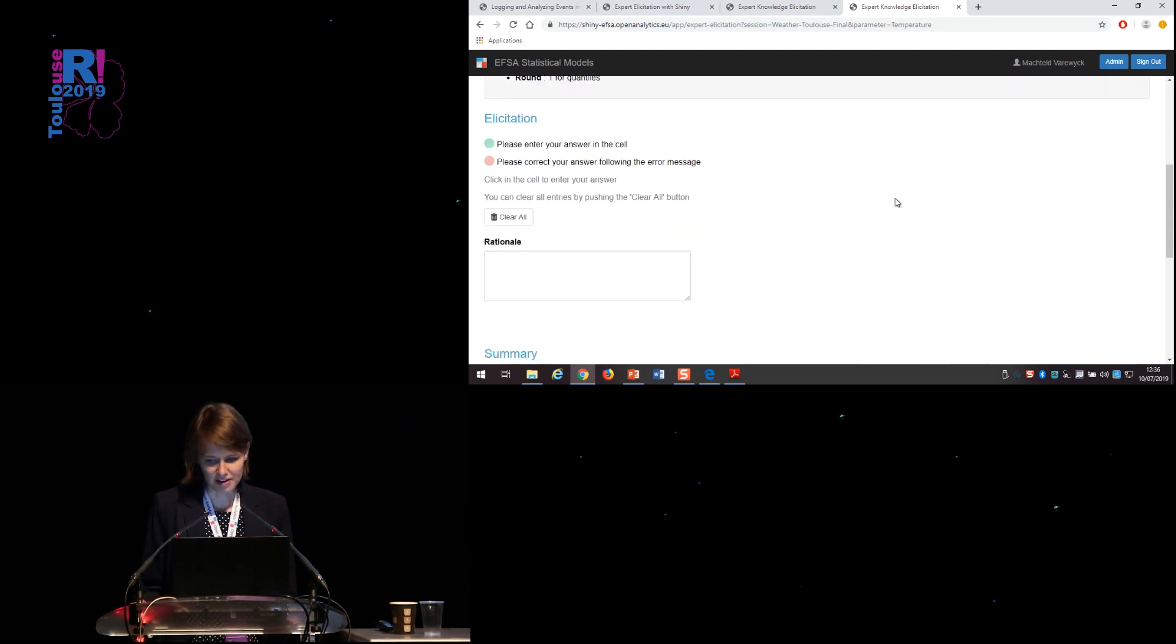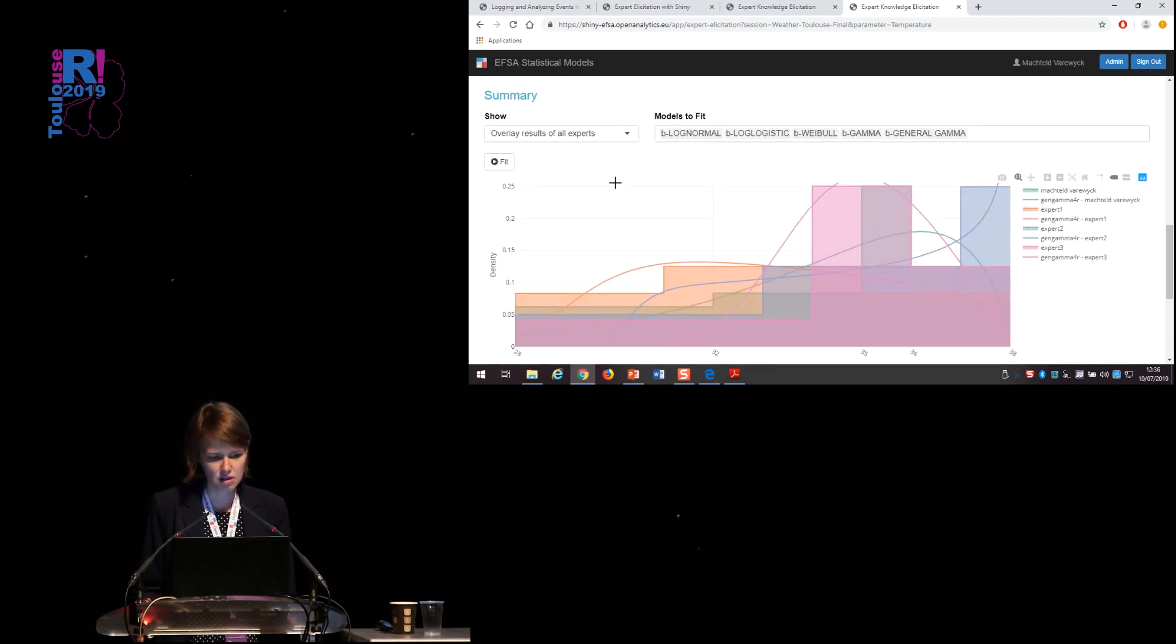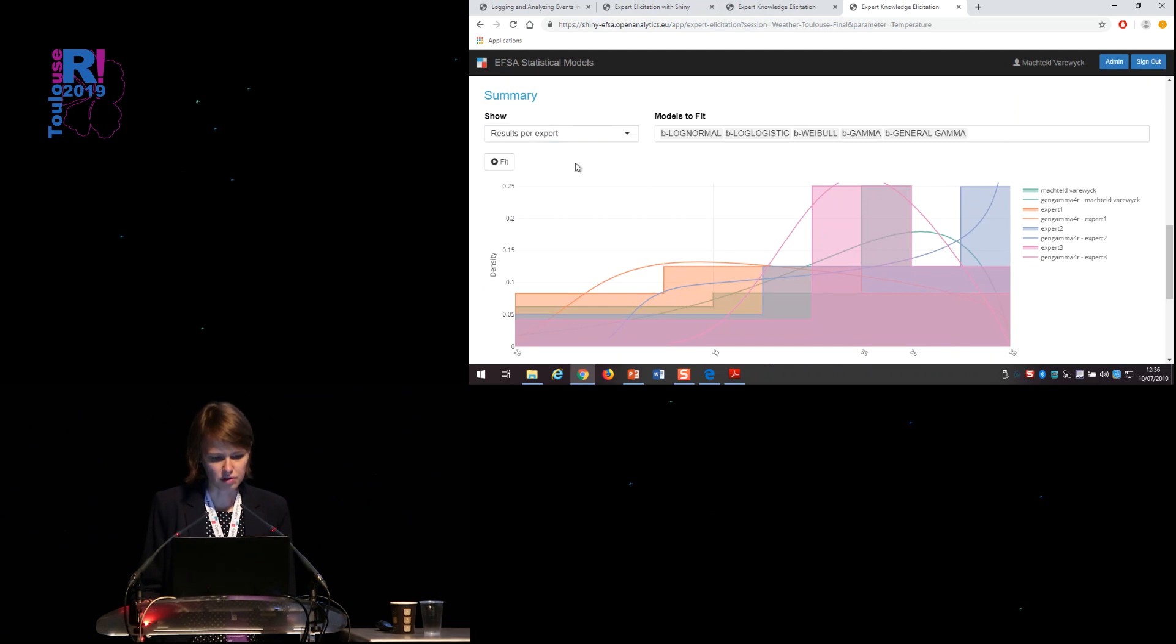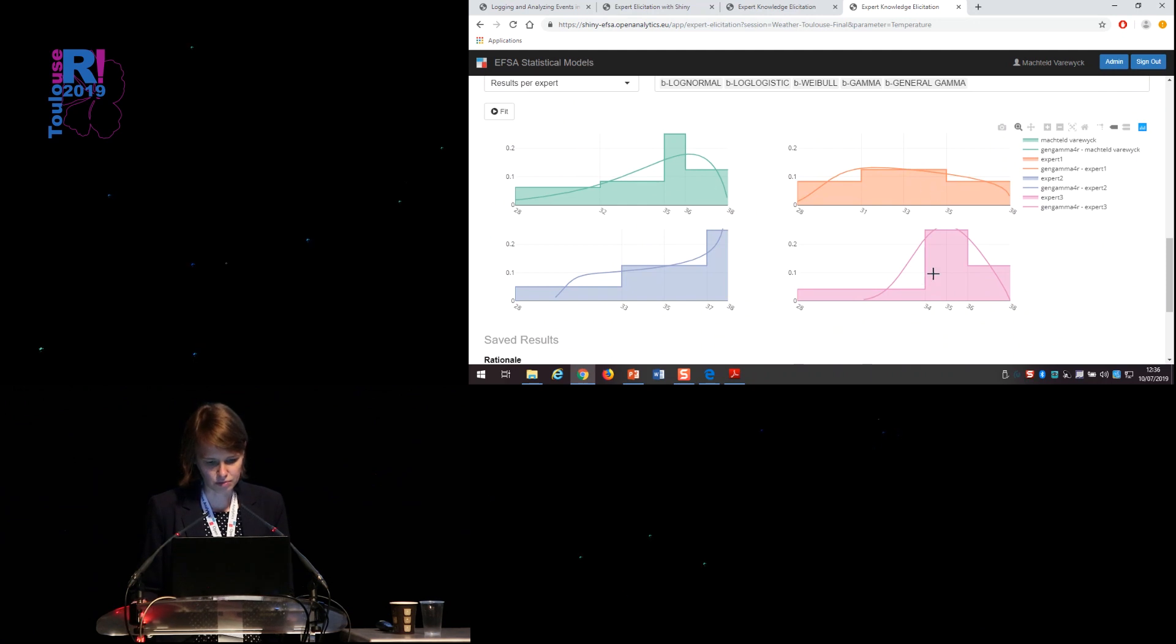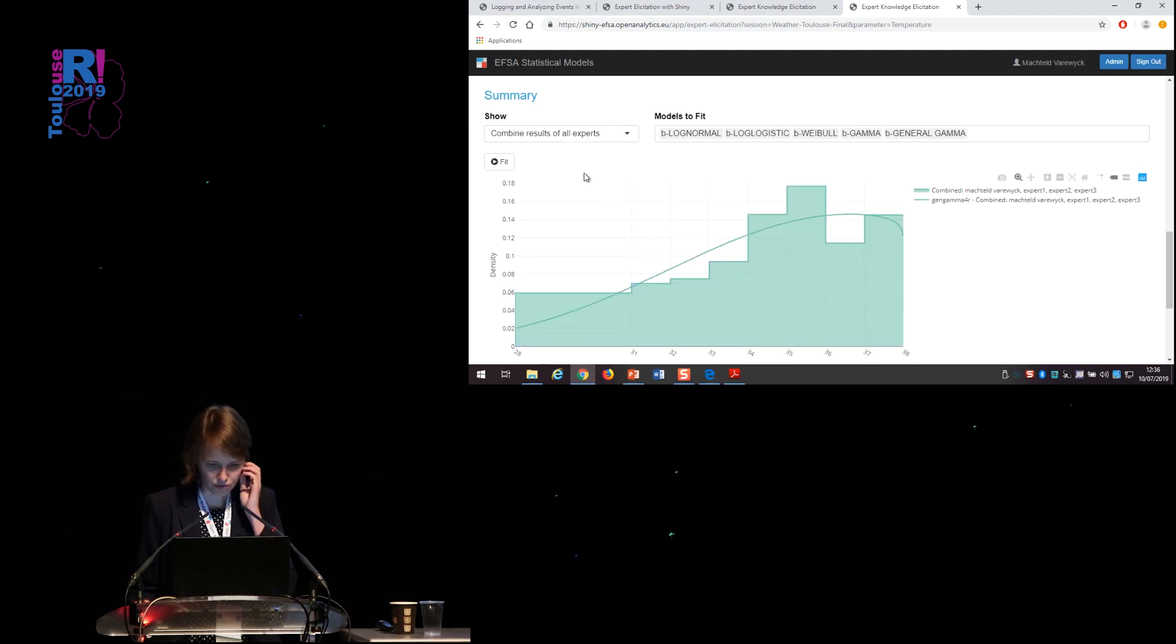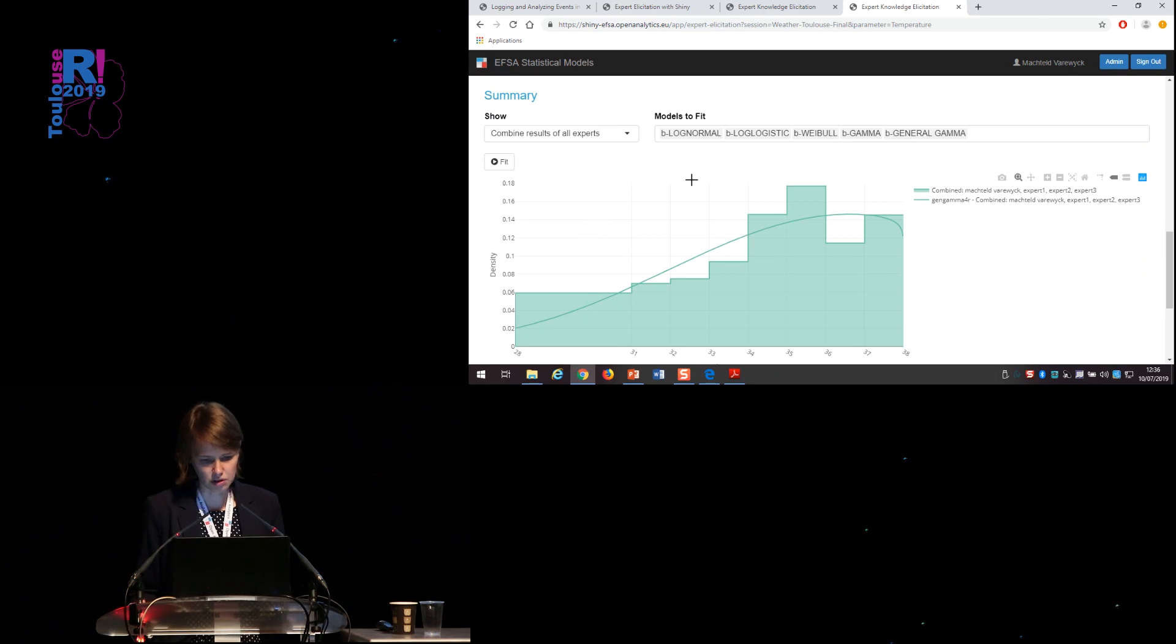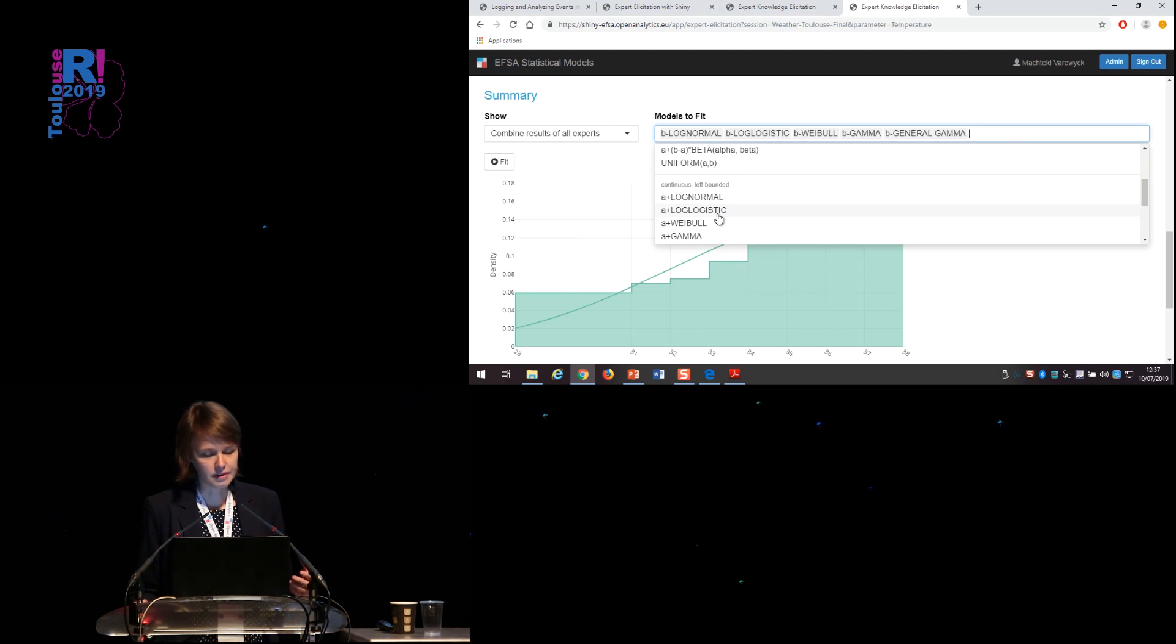So you can overlay the results of all experts or have a look per expert, how they think the temperature will be. But most interestingly, you can also combine results of all experts. So this gives you one general distribution.